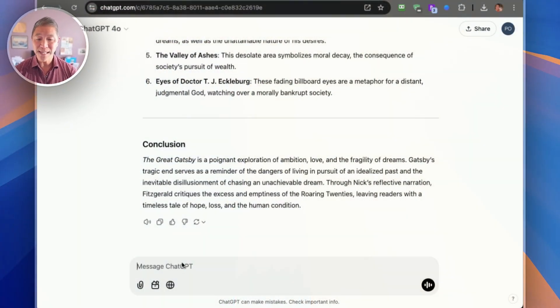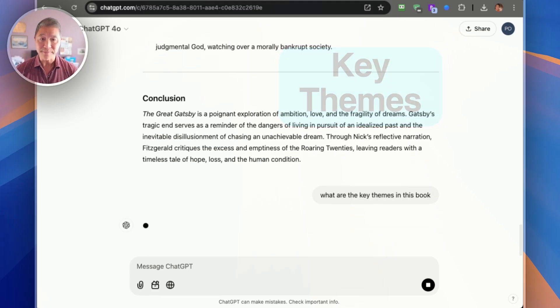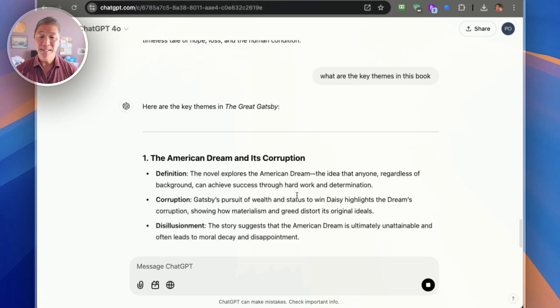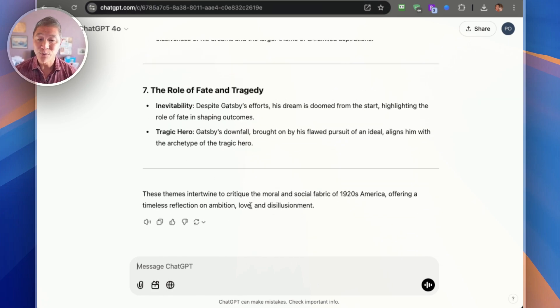One: be specific with your questions — mention the author and full title of the book if possible. Two: use follow-up questions to explore key themes or clarify details. For example, after getting a 2500 word summary of 'The Great Gatsby,' you might want to ask: 'What are the key themes in this book?' ChatGPT will summarize this and tell you that it really critiques the moral and social fabric of America in the 1920s.